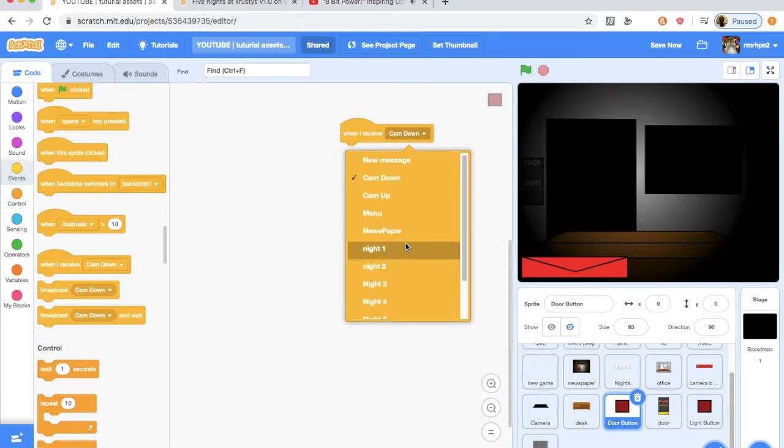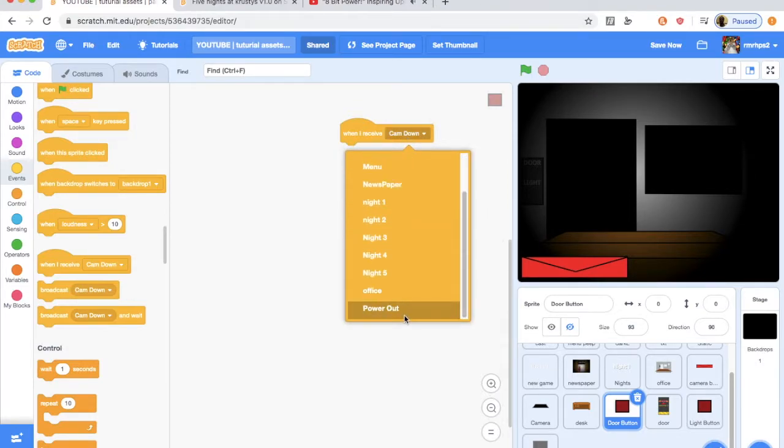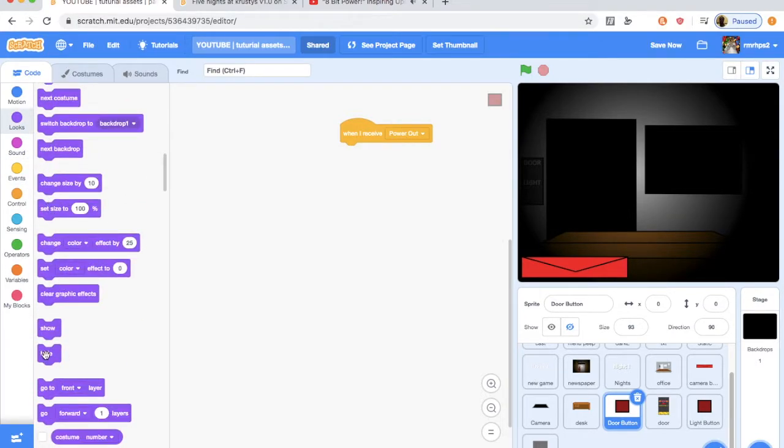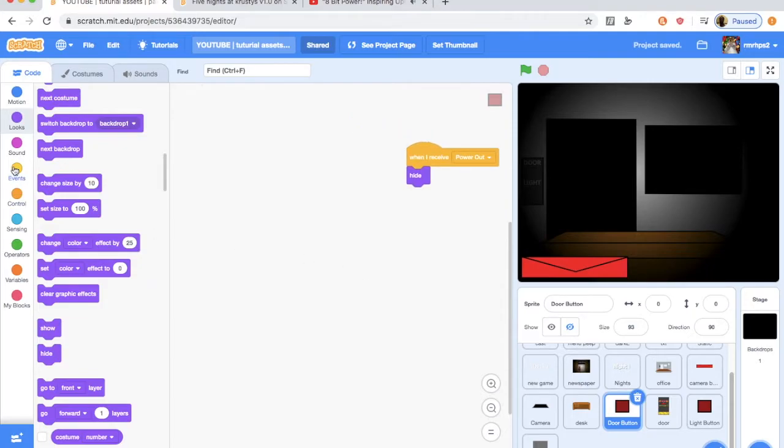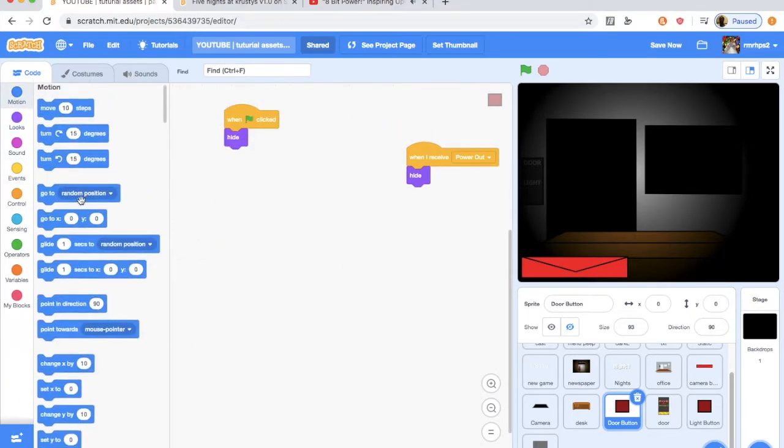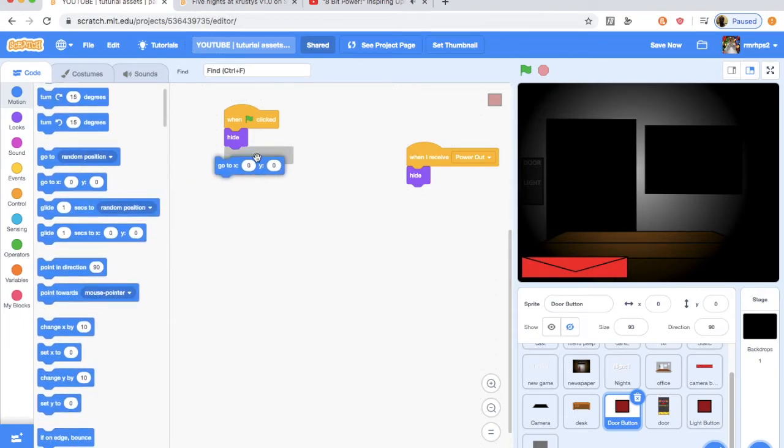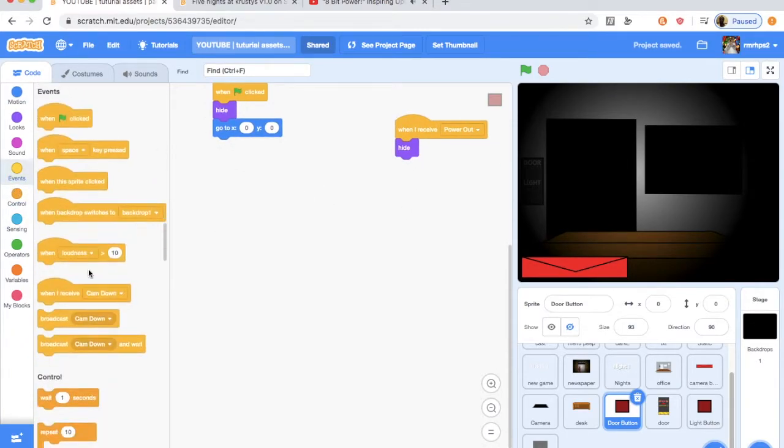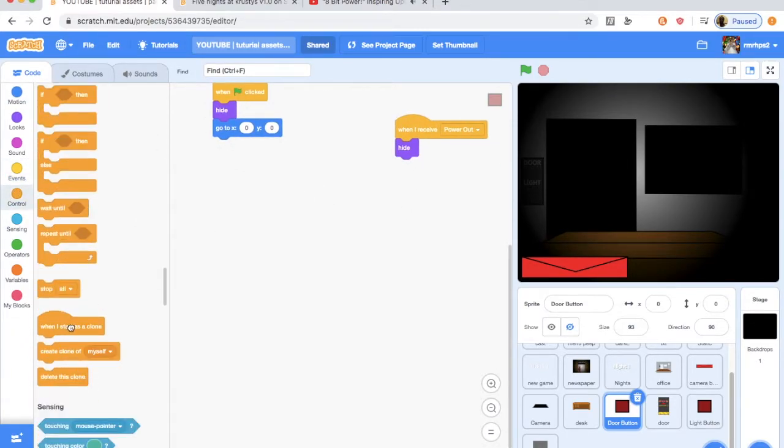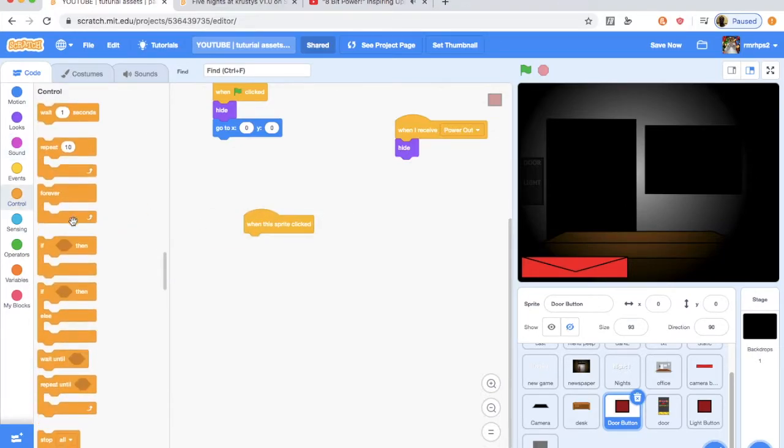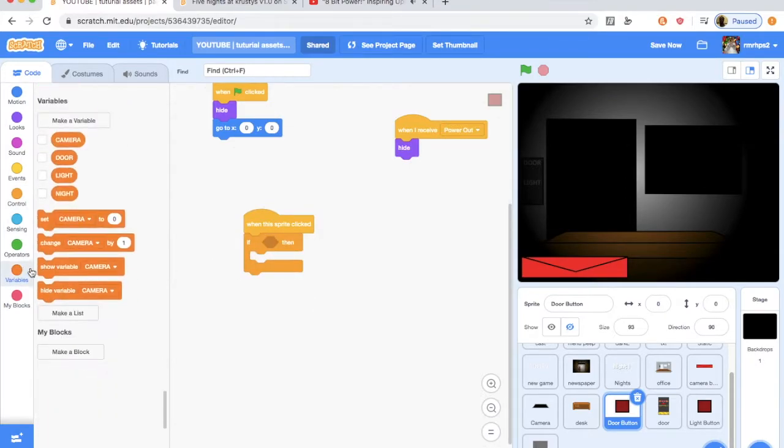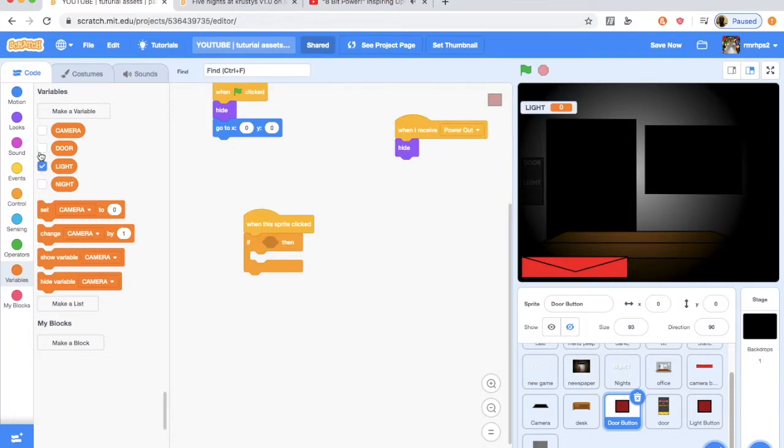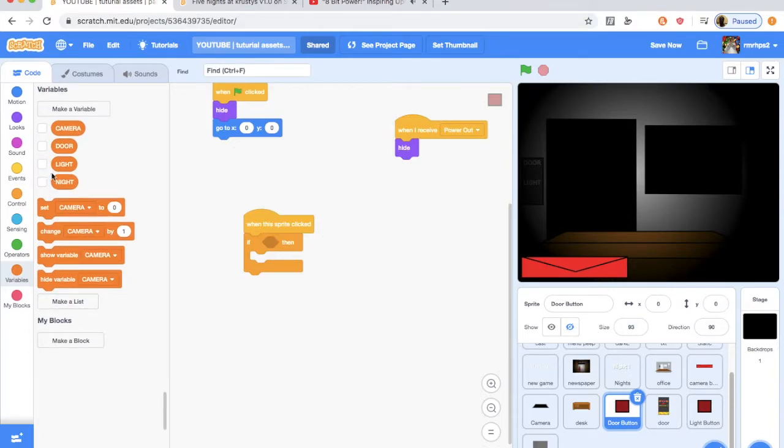So we want to do a when I receive power out, like that hide. And when flag is clicked, you want to also hide and you want to go to zero, zero, it's going to get it to just go to the center of the screen and hide itself. And you want to do a when sprite is clicked, and you want to get an if then, and there is two new variables called door and light, which are both for all sprites. And you want to do if door equals to zero.